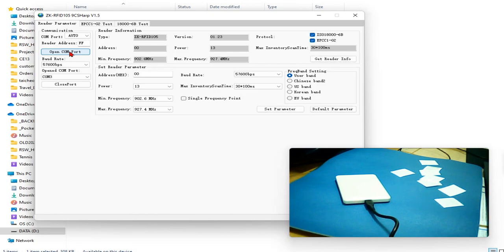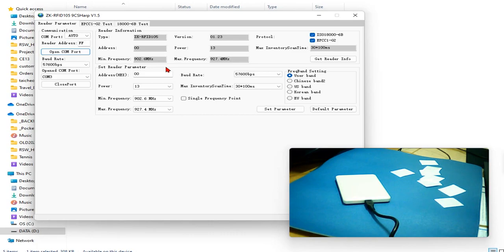Click open COM port, you will connect to the reader. Basic information about the reader will display on the window right away.